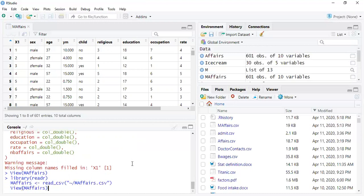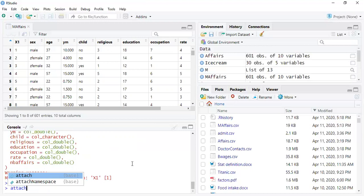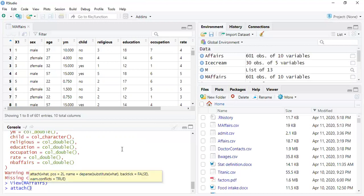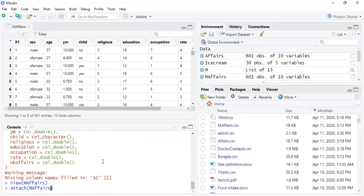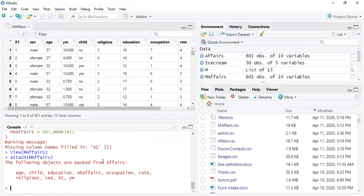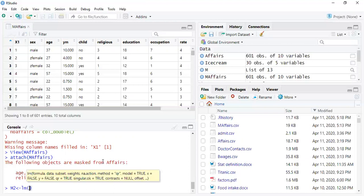We have to attach it - do not forget that, especially on the test or quizzes. So we attach it and then we're going to do the same thing. Let's call this module two since this is the second model. We're doing the same lm with m_affairs but notice that female is 'z_female' and it's going to be the reverse, so let's check it out.